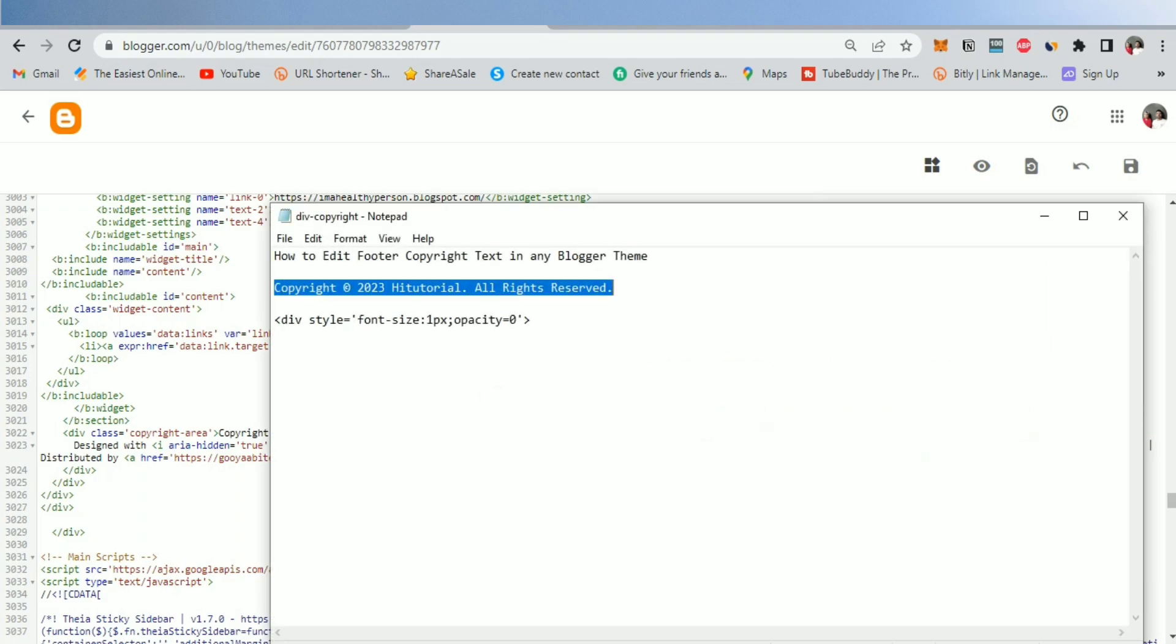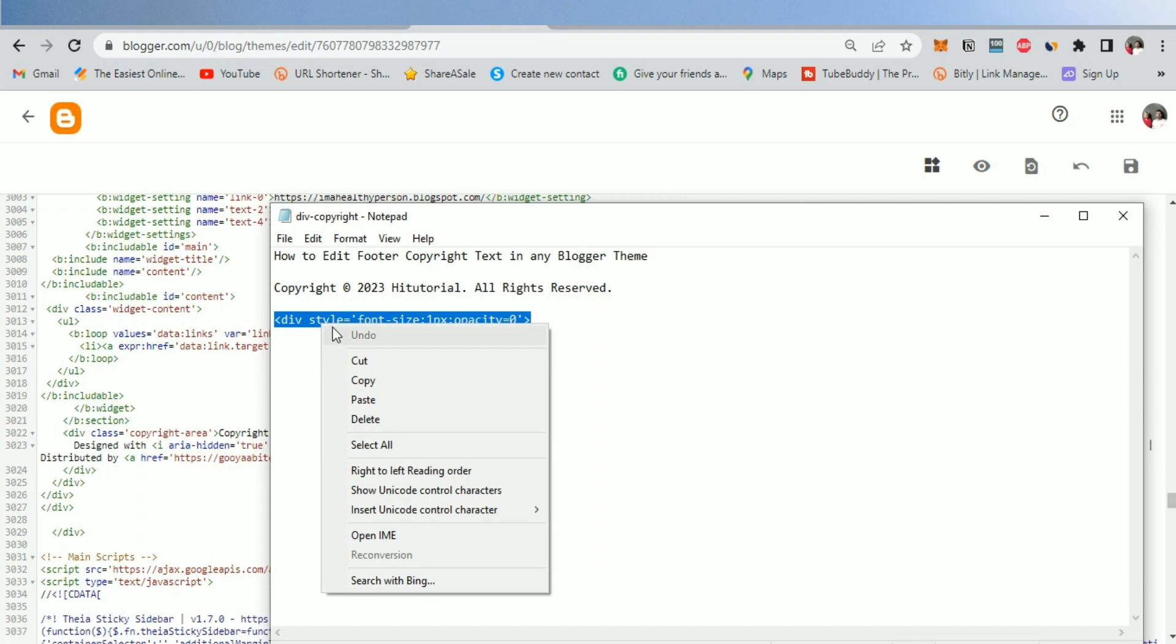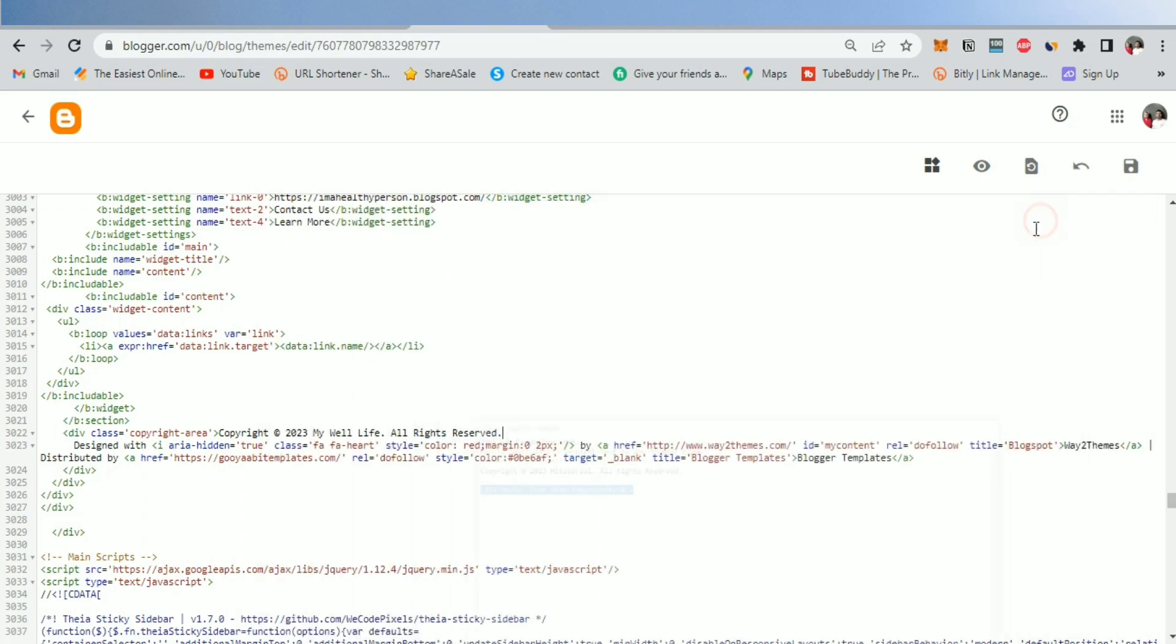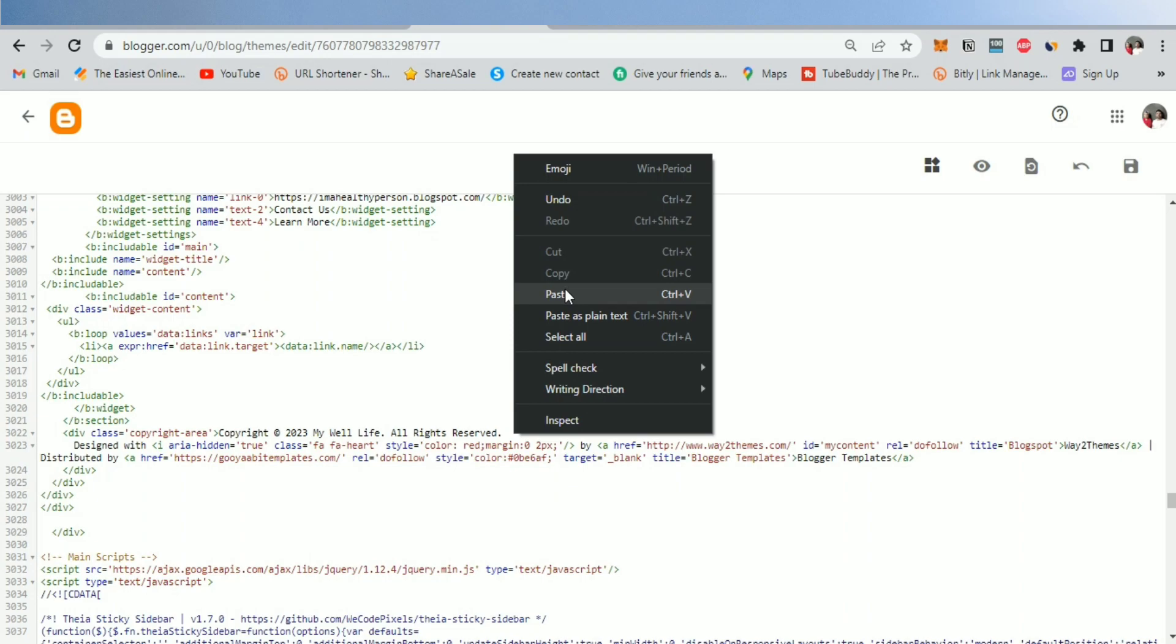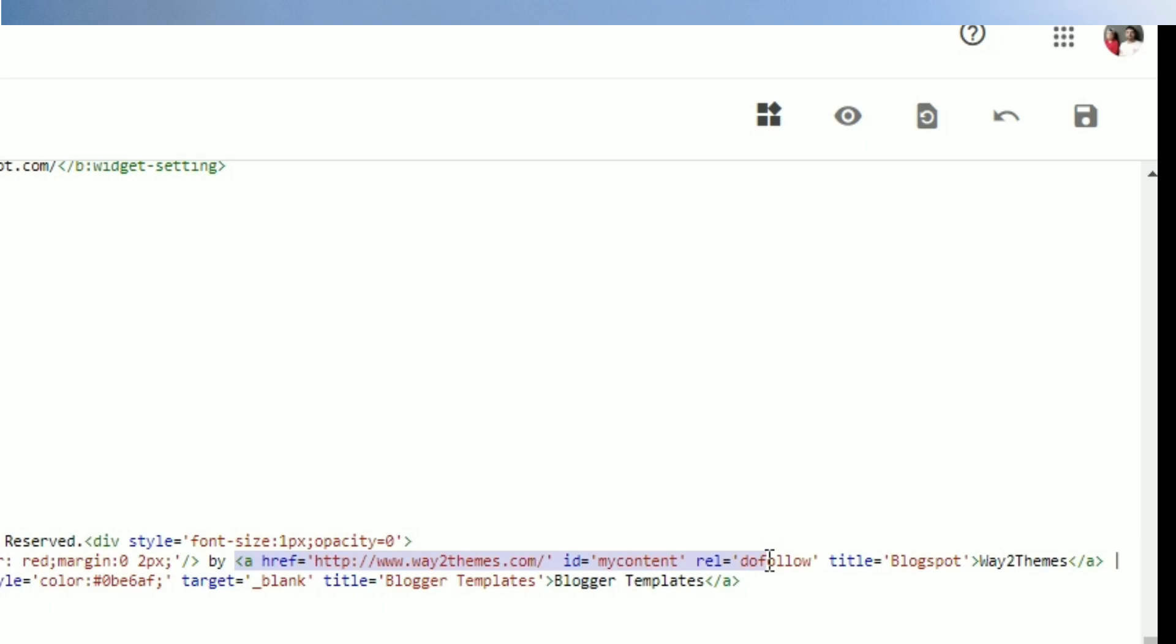After you change the footer copyright text, we have to add a code next to the copyright text. This exact code I'm talking about, you will find it below in description. And now, we still need to place another code next to the footer copyright text we are changing. And this time, we will use this code and paste above.